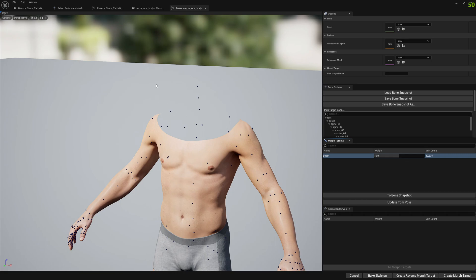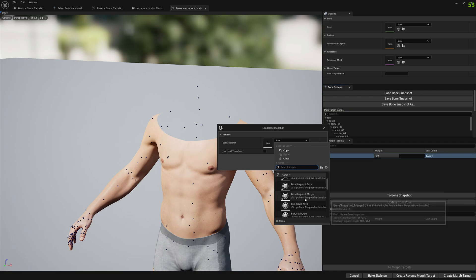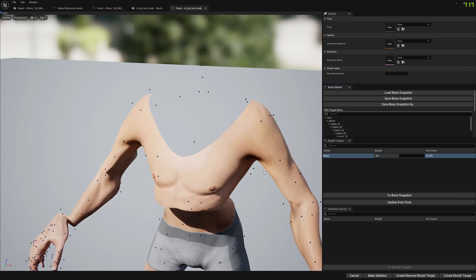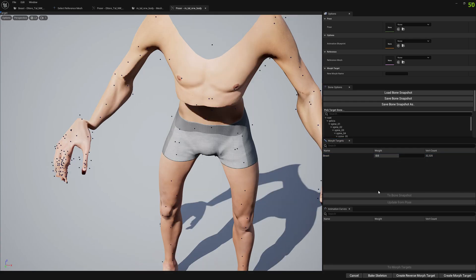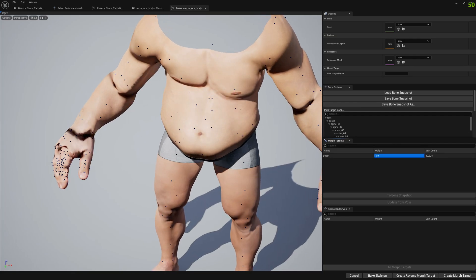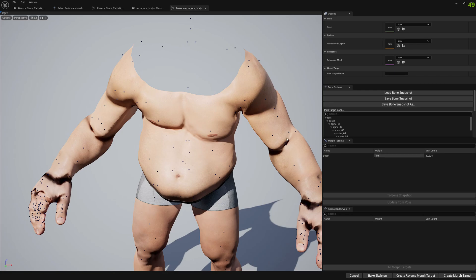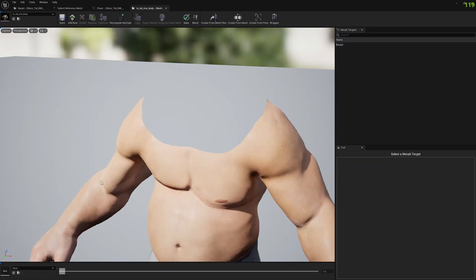We can start with whichever mesh you feel more comfortable with, and I'm going to start with the body. I go here and press Load, select the merged bone snapshot, and press OK. You can see our skeleton changed. We keep this base morph target selected and press Update from Pose. Now that we updated the morph target from pose, the deltas go from the skeleton state to the final state. You can see we transform the mesh to the final form while preserving the skeleton. We press Bake — OK, the body has been created.